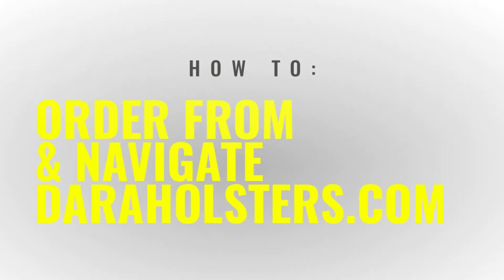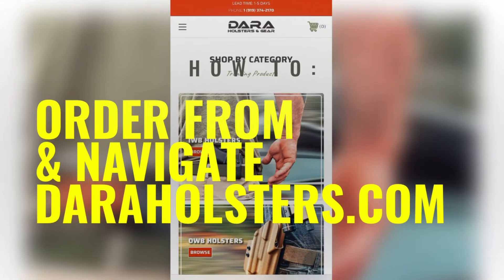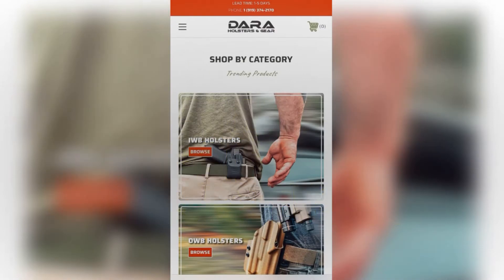Hey guys, it's Dana with Dara Holsters, and I'm going to show you a quick video demonstration on how to use our website and navigate to the holster that you'd like to place an order for.